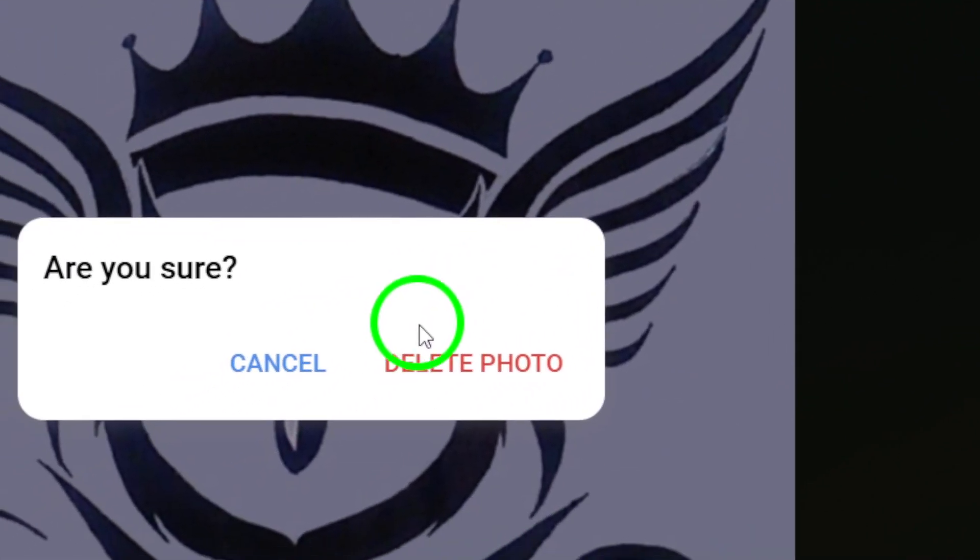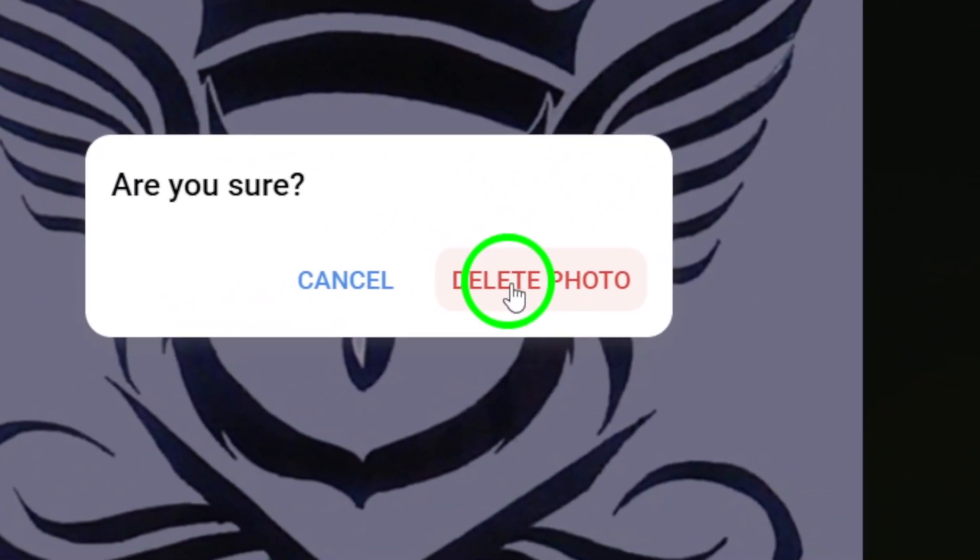look for the delete icon. It should be easily visible. Click on that icon, and a confirmation prompt will appear to make sure you really want to delete your profile picture.